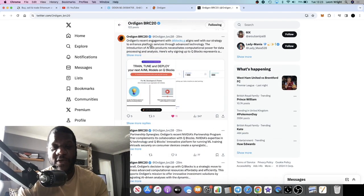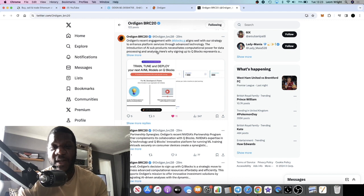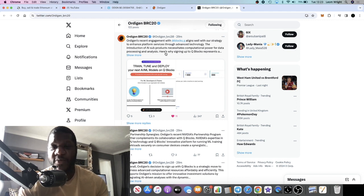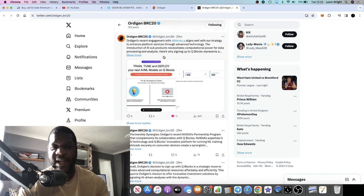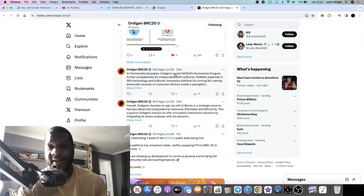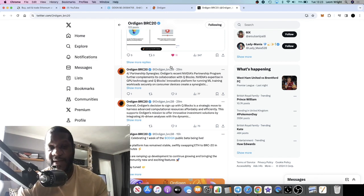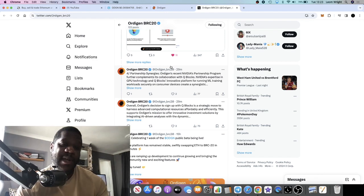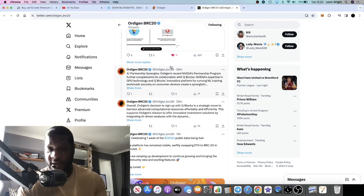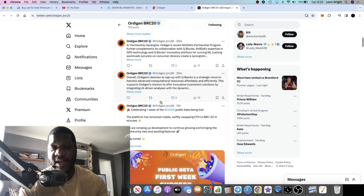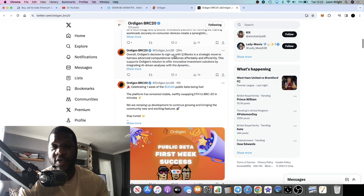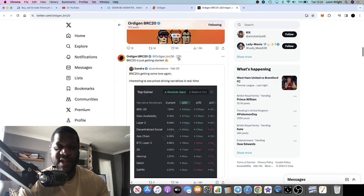Then you have this announcement that they just put out not too long ago: Audigen's recent engagement with BlocksQ aligns well with our strategy to enhance platform services through advanced technology. The introduction of AI sub-products necessitates computational powerful data processing and analysis. I don't know what that means, but many of you that are tech savvy might know. Yeah, it sounds good, it looks good. They have got a thread here that you might want to go and read based on that, which elaborates a little bit more on the NVIDIA partnership program.